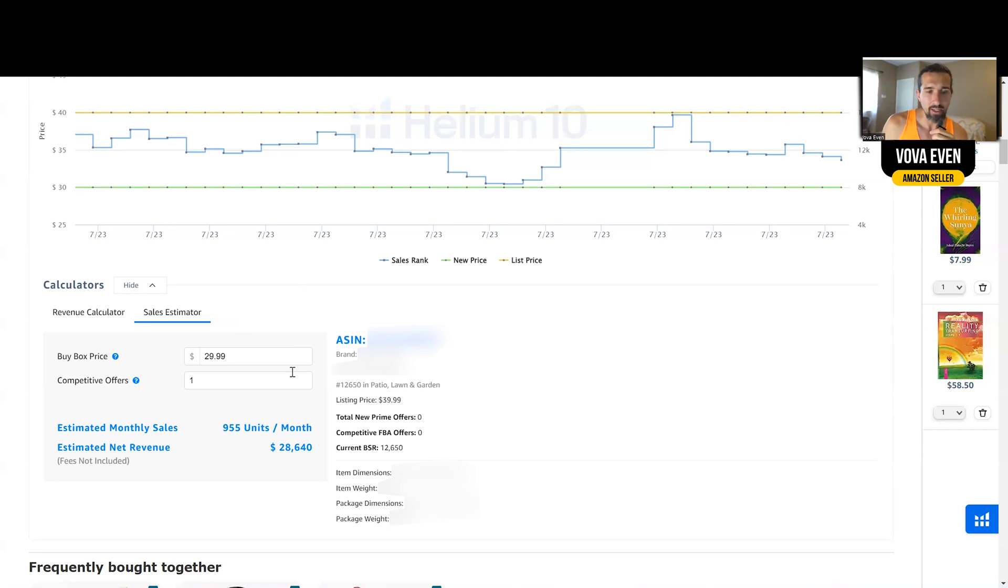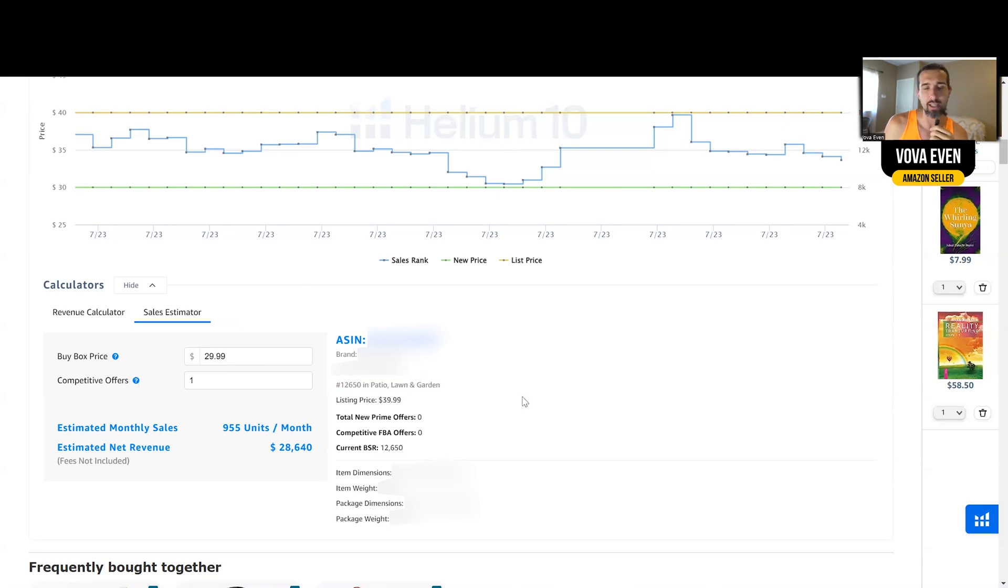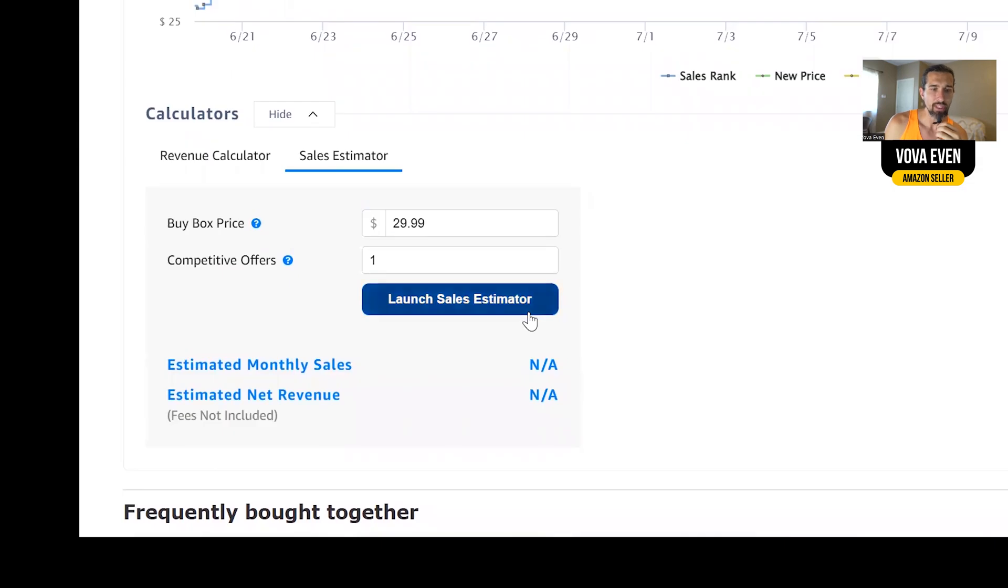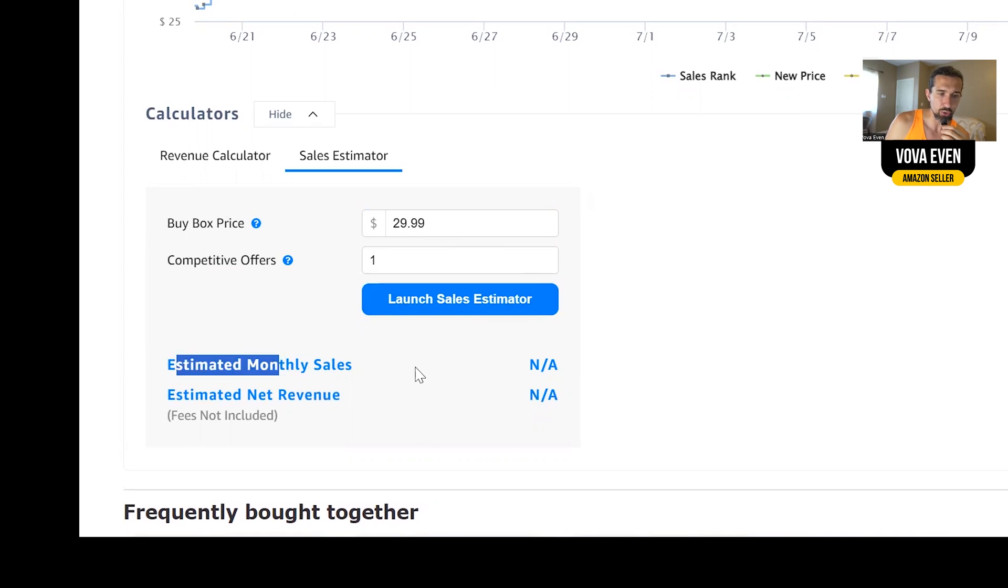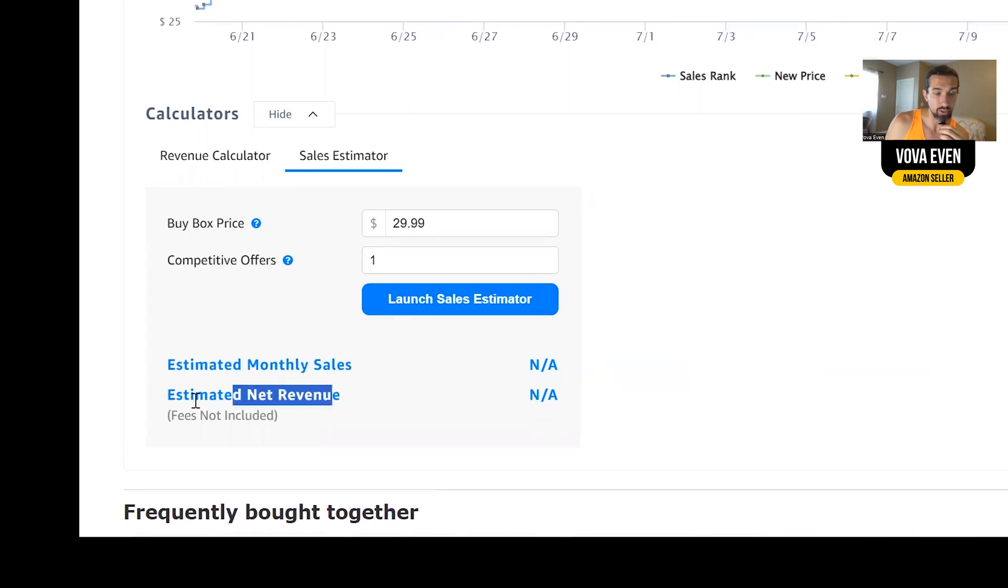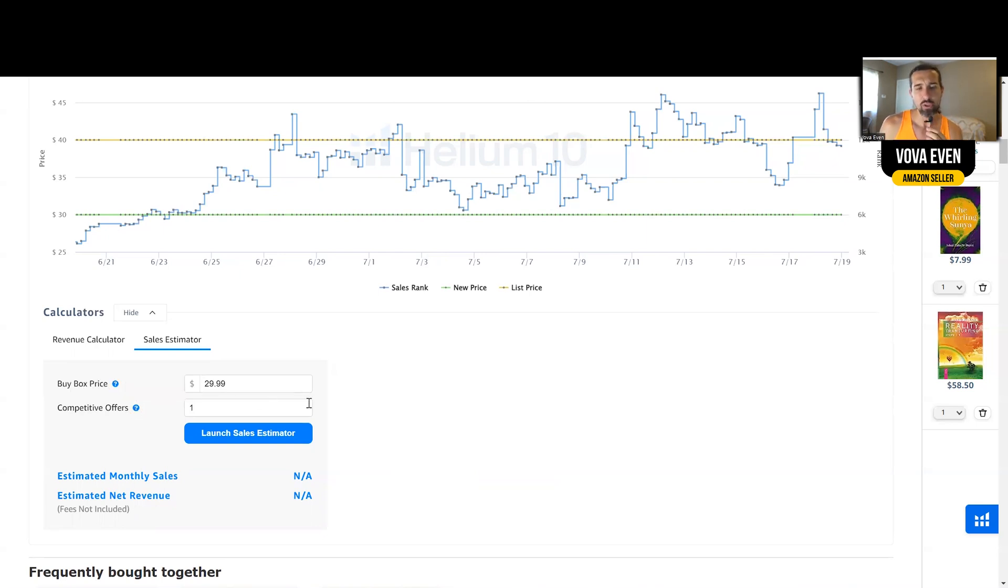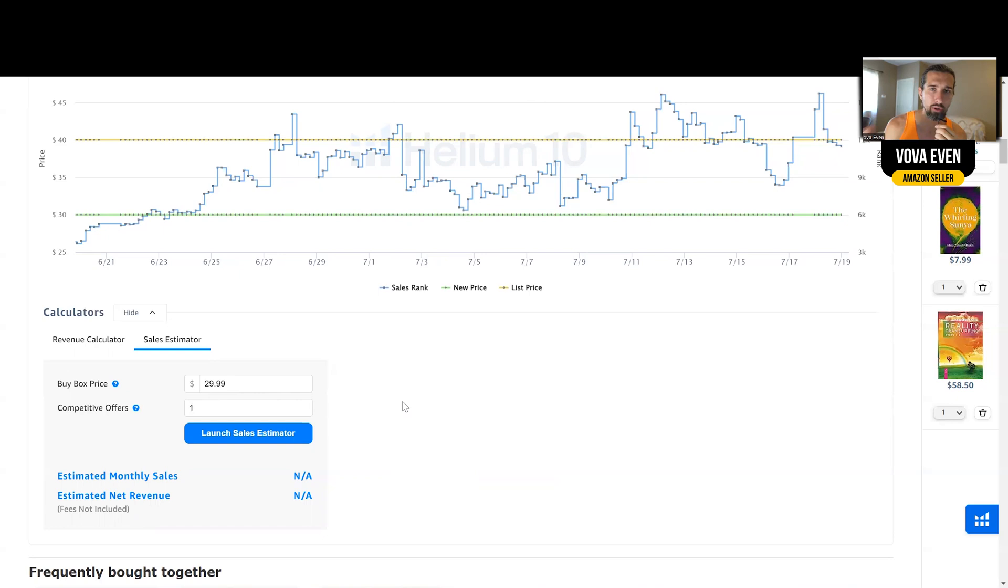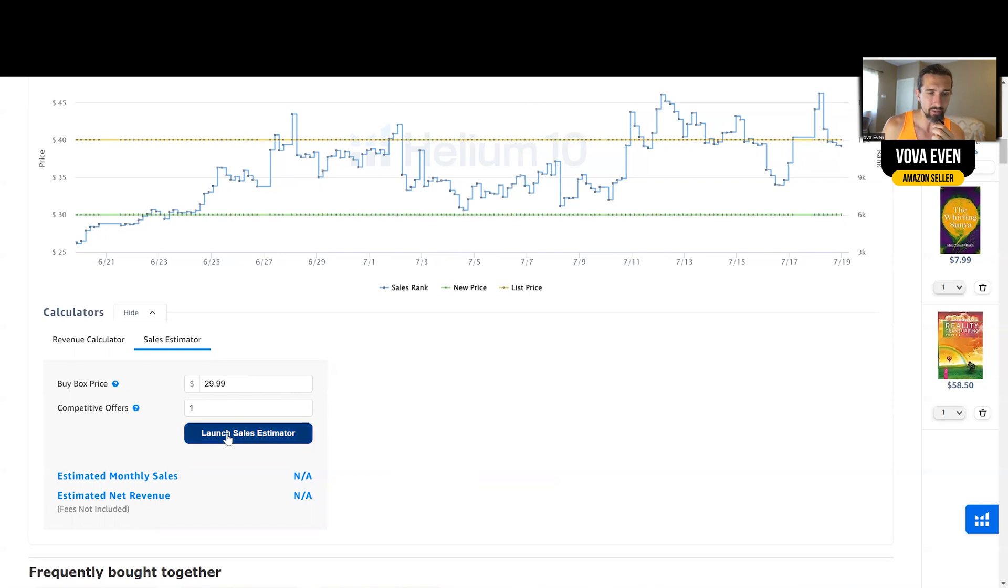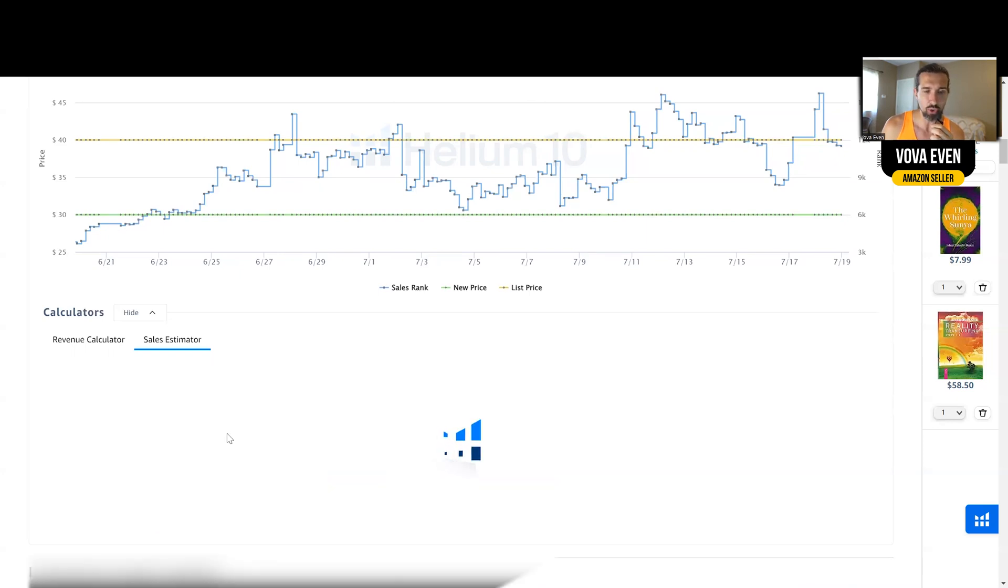So the price is $29.99 for this product and the current BSR is $12,650 in patio and lawn. That's the category. So basically, here's the option to launch sales estimator. Buy box price is the price of the product. It's going to show you the monthly net revenue, the estimated net revenue. And the competitive offers is how many people are selling on this buy box. So basically, if you're a private label seller, you're going to be the only seller there. If you are selling online arbitrage, usually there are a few sellers, but that's something I don't do. I do private labels. So it's one offer, $29.95.